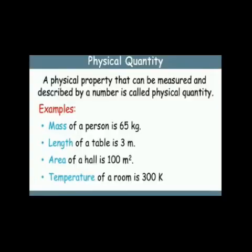A physical property that can be measured and described by a number is called a physical quantity. Examples are: mass — mass of a person is 65 kg; length — length of a table is 3 meter; area — area of a hall is 100 meter square; temperature — temperature of a room is 300 Kelvin.